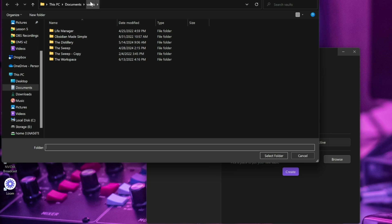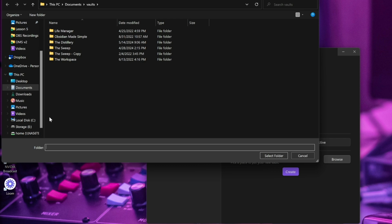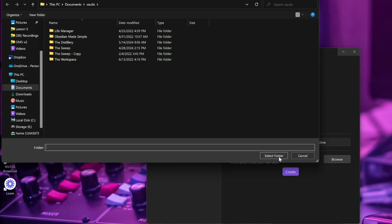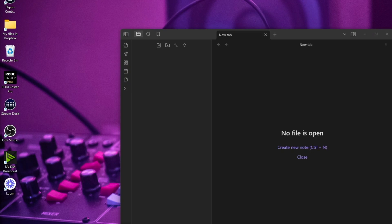I typically create a vaults folder under the documents folder on my computer just because I use Obsidian Sync to sync my folders. But if you want to use Dropbox or iCloud, then go to those folders on your computer to create that vault there. I'm just going to hit select folder and then hit create.